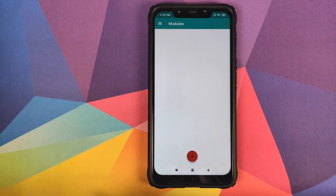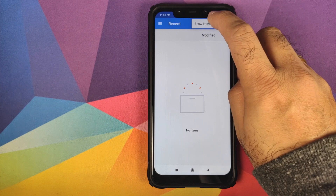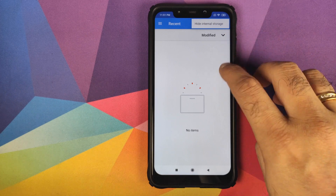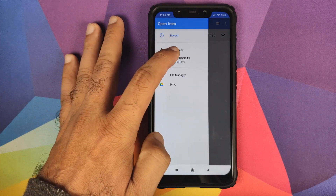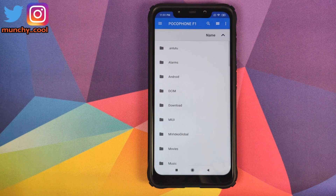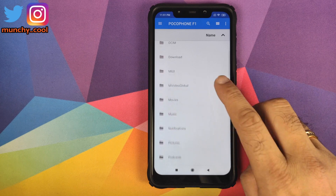Next, click on the plus sign, then click on the three-dot menu on the top right and select 'Show Internal Storage'. If you see the option as 'Hide Internal Storage' then you don't need to do anything. Next, click on the three-bar menu on the top left and select your device's name — in my case POCO F1. Now navigate to the folder where you have downloaded the Viper for Android zip file.